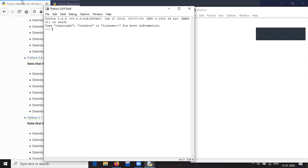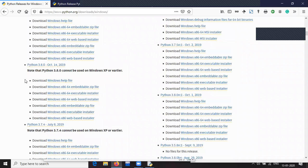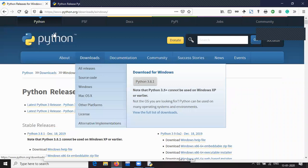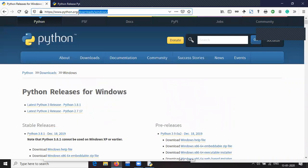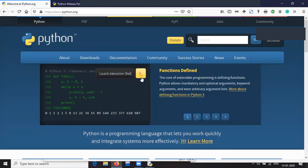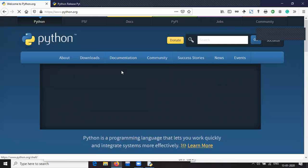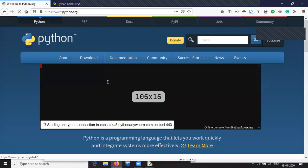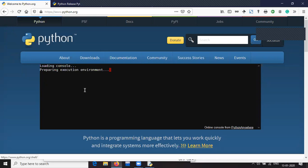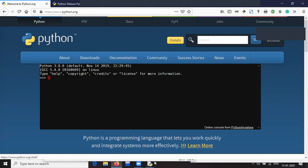For those who cannot install Python or have Windows versions like Windows XP or older, they can go to the homepage of python.org — that is www.python.org. Then as you can see, there is a yellow button saying to launch the interactive shell. You can press on it and the interactive shell will launch. Whatever we are doing here in the IDLE, you can perform it over there as well.